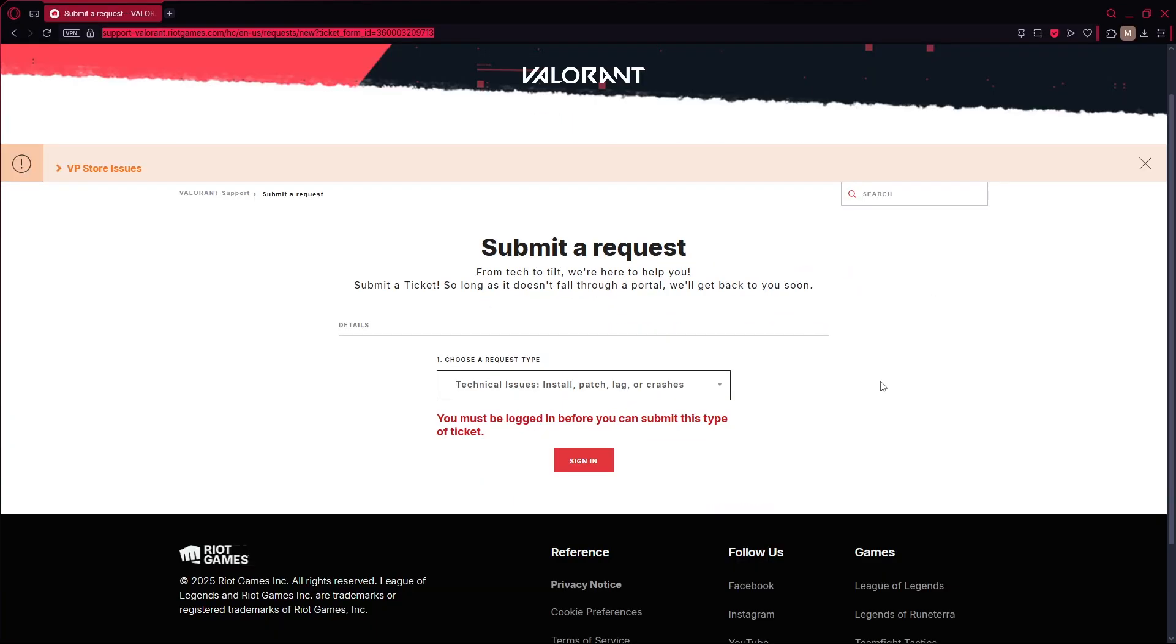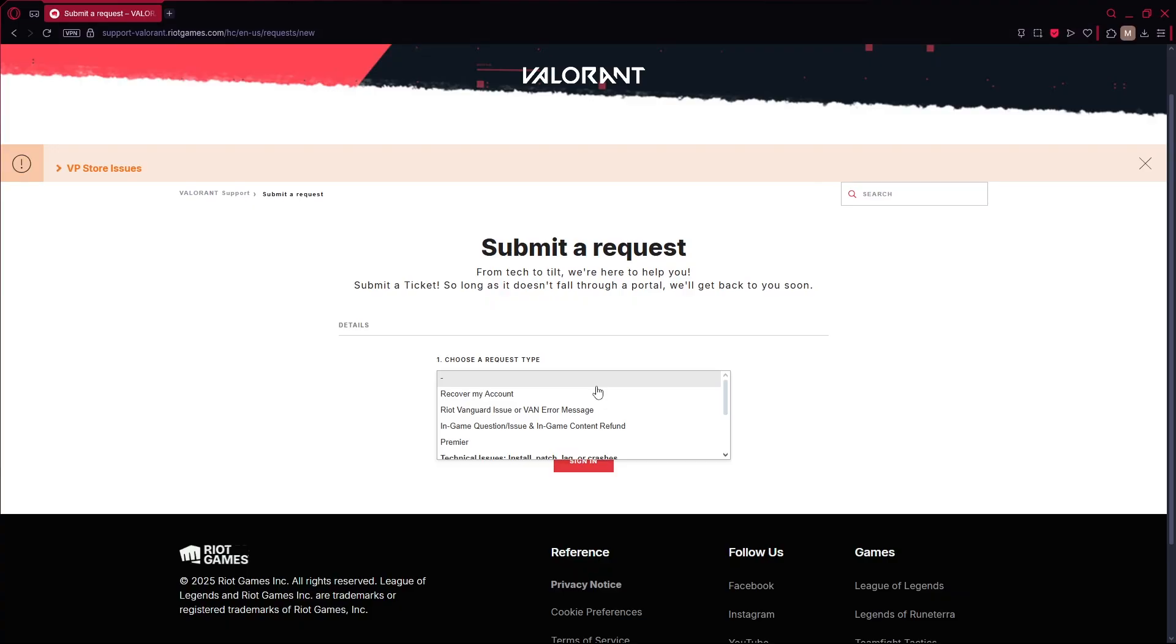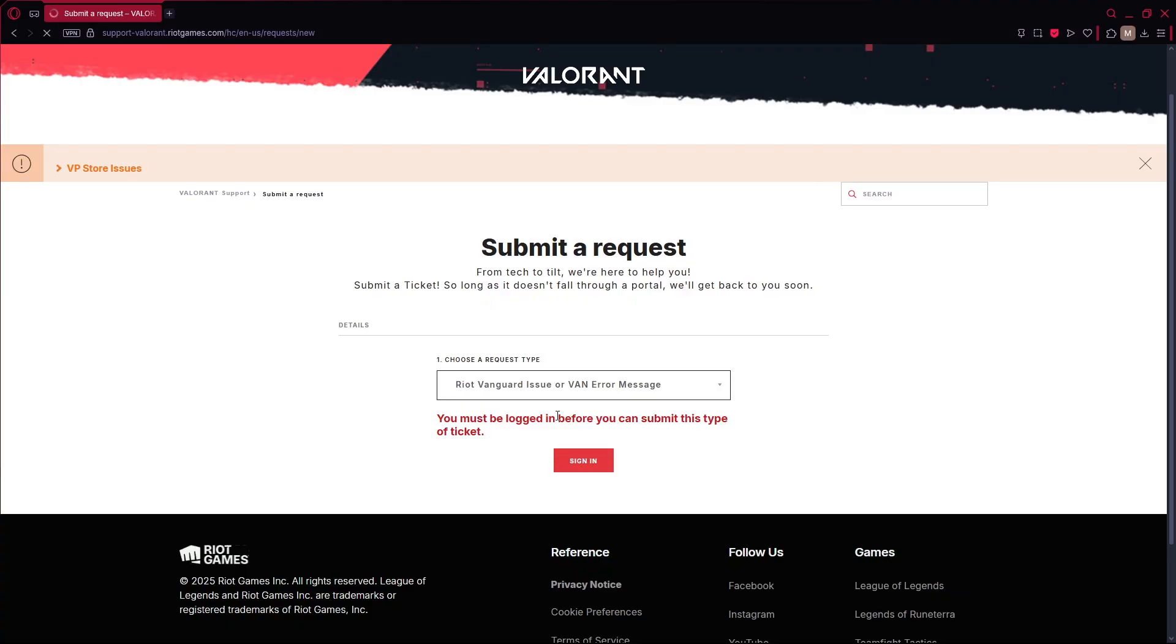In that case, your option is to contact Riot support and provide evidence that your system meets requirements or see if they can help lift the restriction.